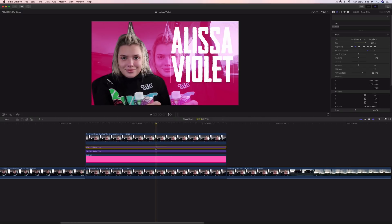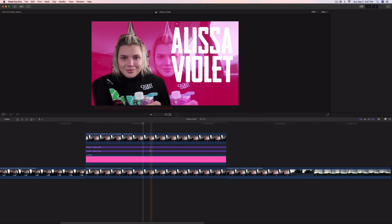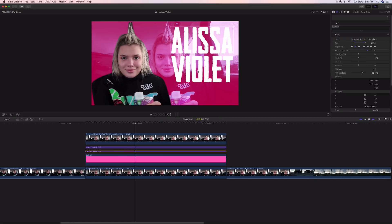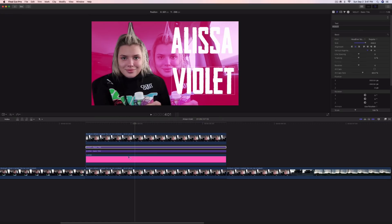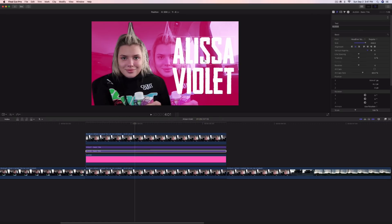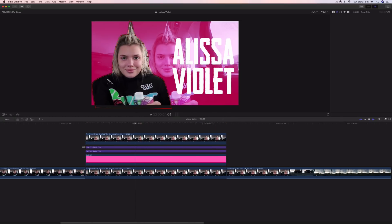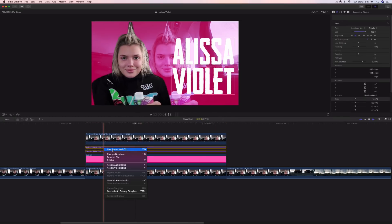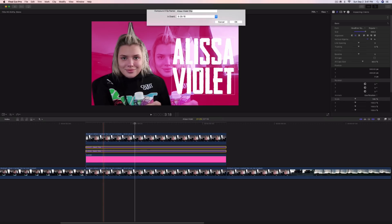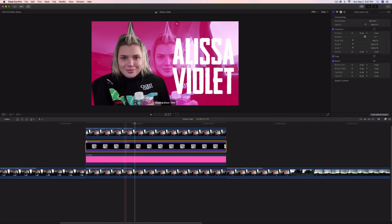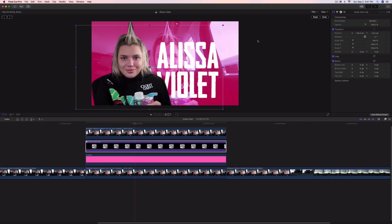Once you're pretty much good with the way it's set, move Violet down and Alyssa down like so. Once you have your text, select both of them, right-click, New Compound Clip, click OK. Now you have a single clip.